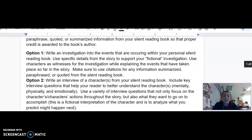Option two is to write an interview of a character or characters from your silent reading book. Include key interview questions that help your reader better understand the character mentally, physically, and emotionally. Use a variety of interview questions that focus not only on the character's actions throughout the story, but also what they want to go on to accomplish. Remember, this is a fictional interpretation of the character and is meant to analyze what you predict might happen next in the story.